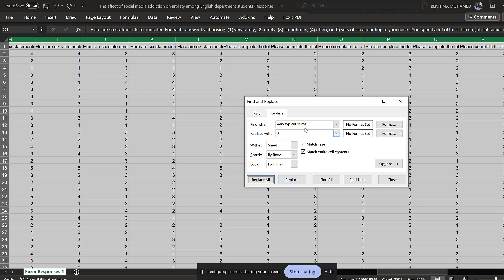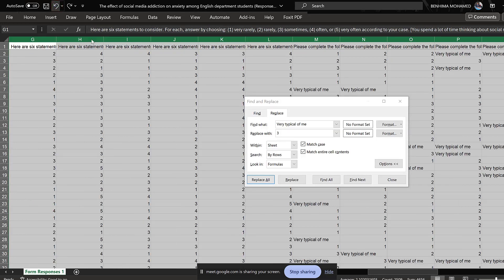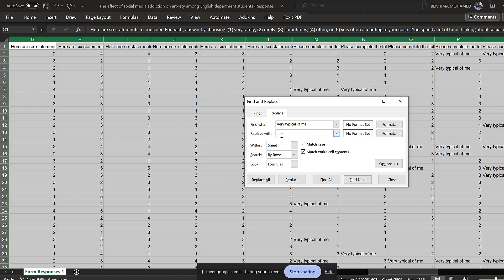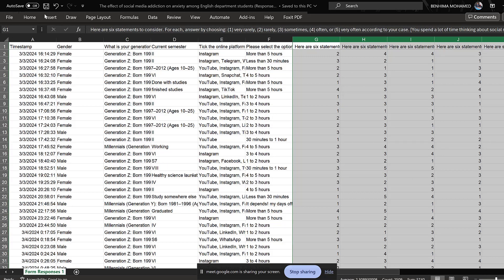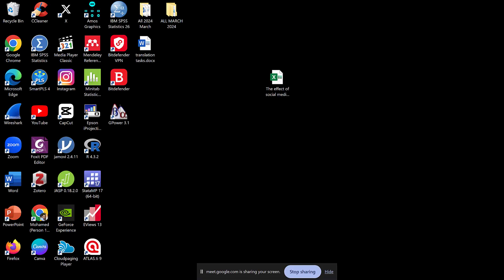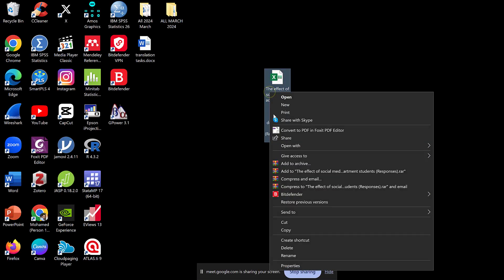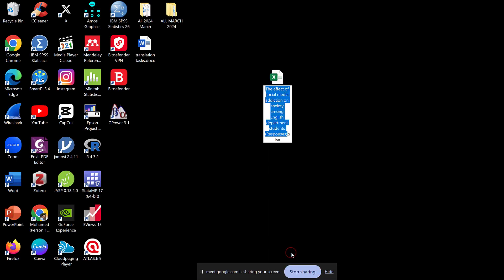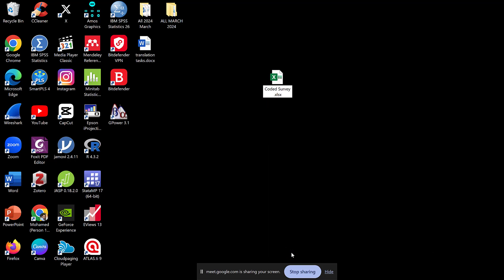Oh wait — I made a mistake coding it as 3 instead of 4. I'll click undo, undo it, and then correctly code it as 4. Once we have this, I'll close this window and save the file — I'll call it 'coded survey on social media addiction.'